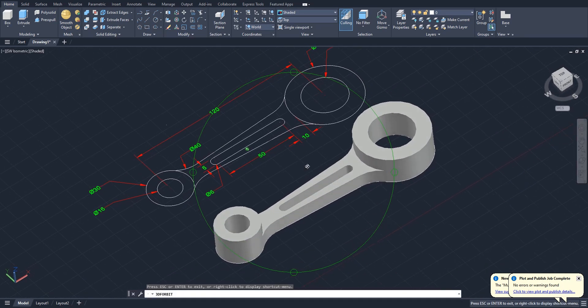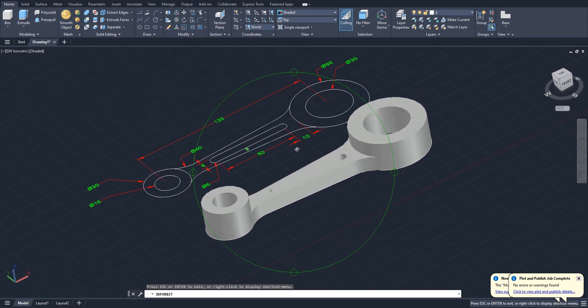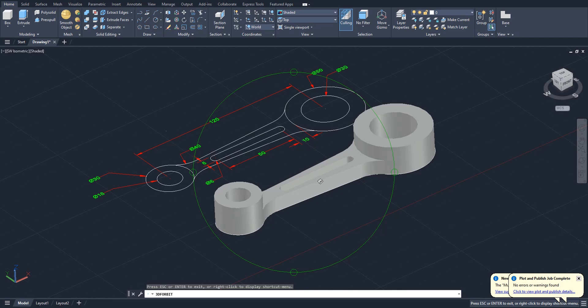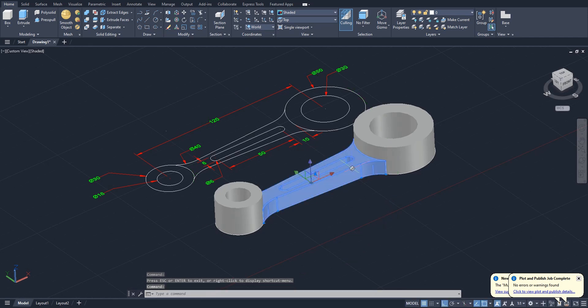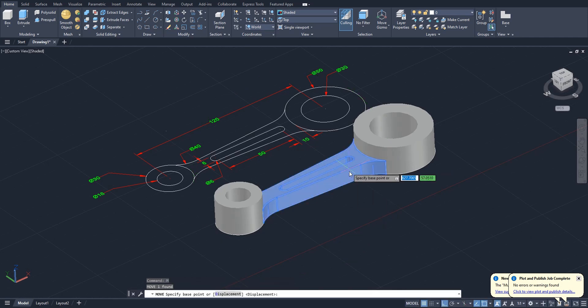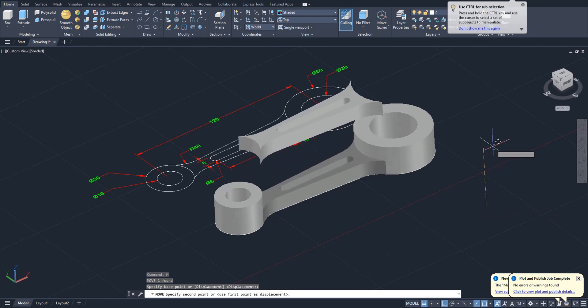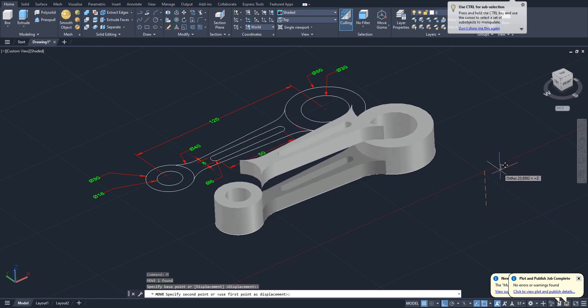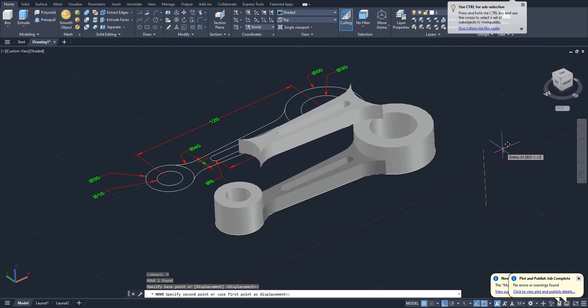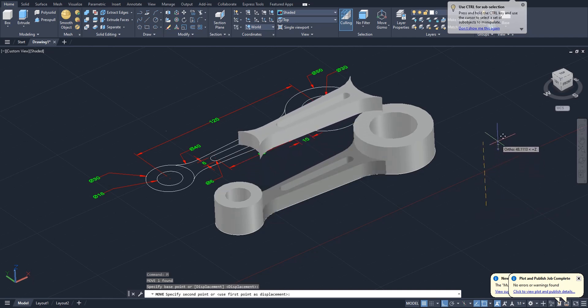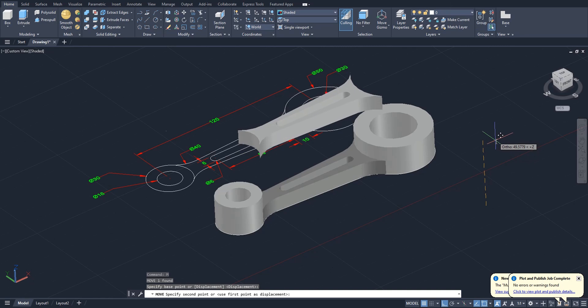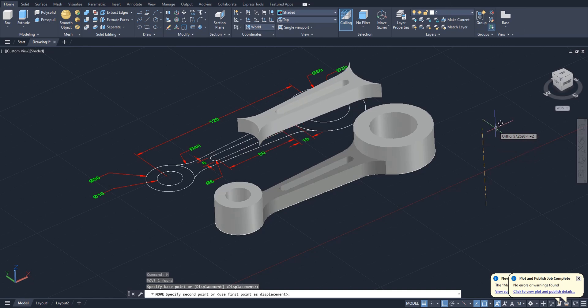We have done the 3D part but we have to move this portion upwards. Select this, select move command, auto mode should be on and press anywhere like this. And give it the direction, just upwards and just type 5, enter.